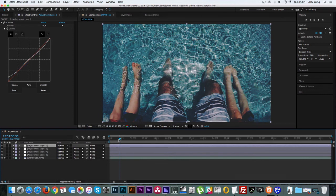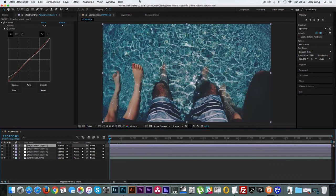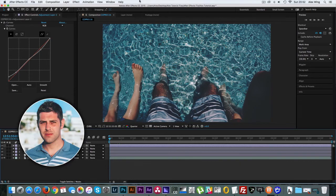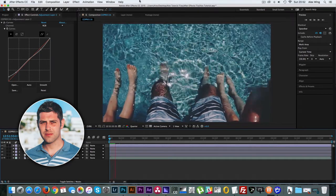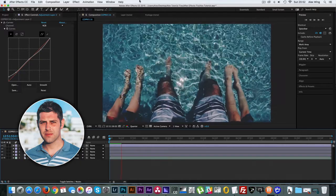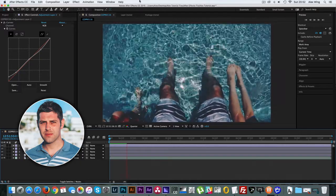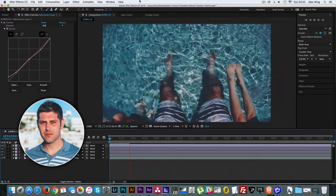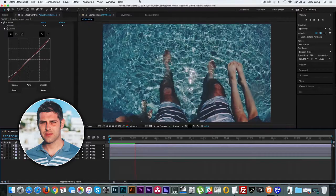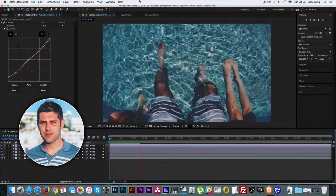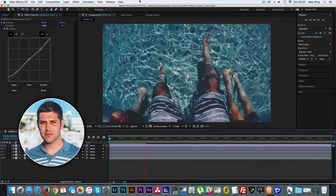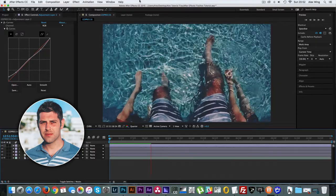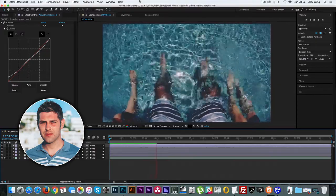You have now successfully corrected and graded your footage using your own custom-made LUT file in Camera Raw. Hopefully you've found this tutorial useful and easy to understand. Sorry if I lost you at times, but this was my first attempt at a tutorial. I will be creating more tutorials very soon, again aimed at the more beginners of you. So if you like this, subscribe for more tutorials coming up.